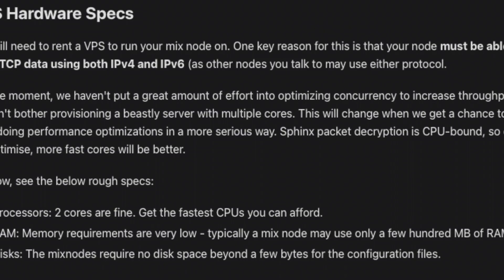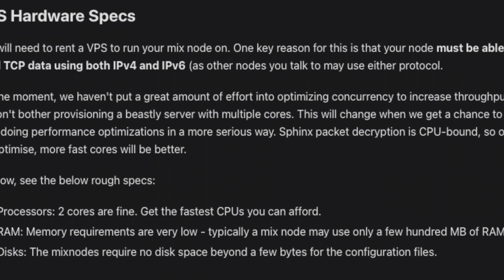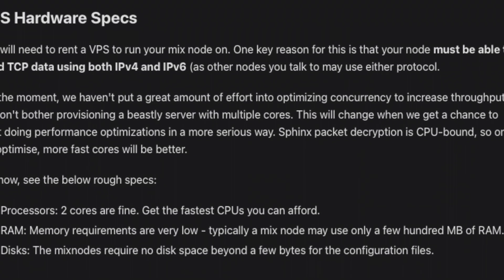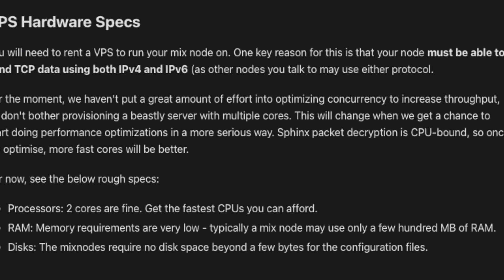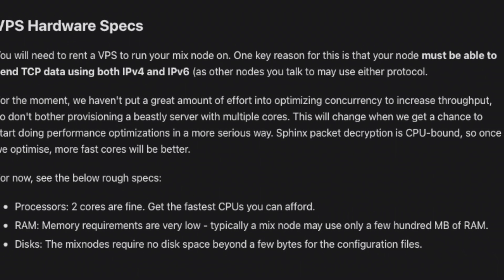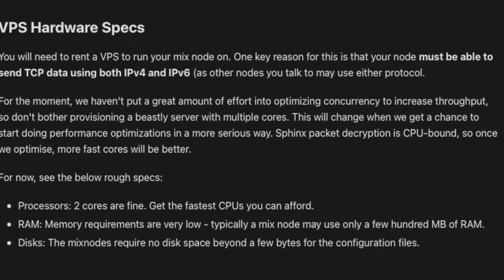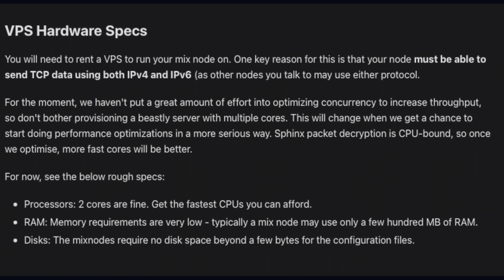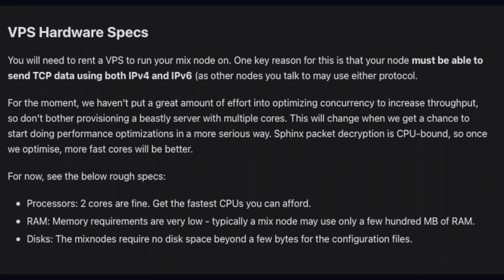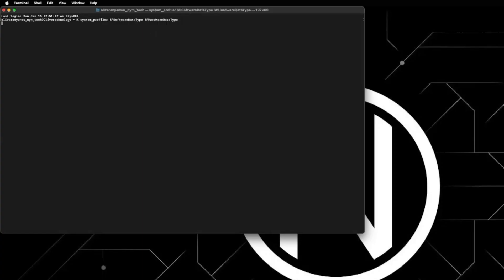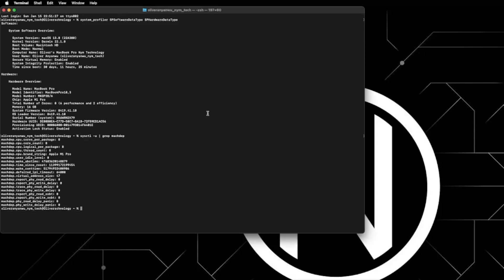The second preliminary step is to rent a VPS to run your mix node on. The reason for this is that your node must be able to send transmission control protocol data using both IPv4 and IPv6. For now the rough hardware specs are not too dependent on a lot of disk space or massive amounts of RAM. Only a few hundred megabytes of RAM is required. In terms of CPU you can get the fastest one you can afford.